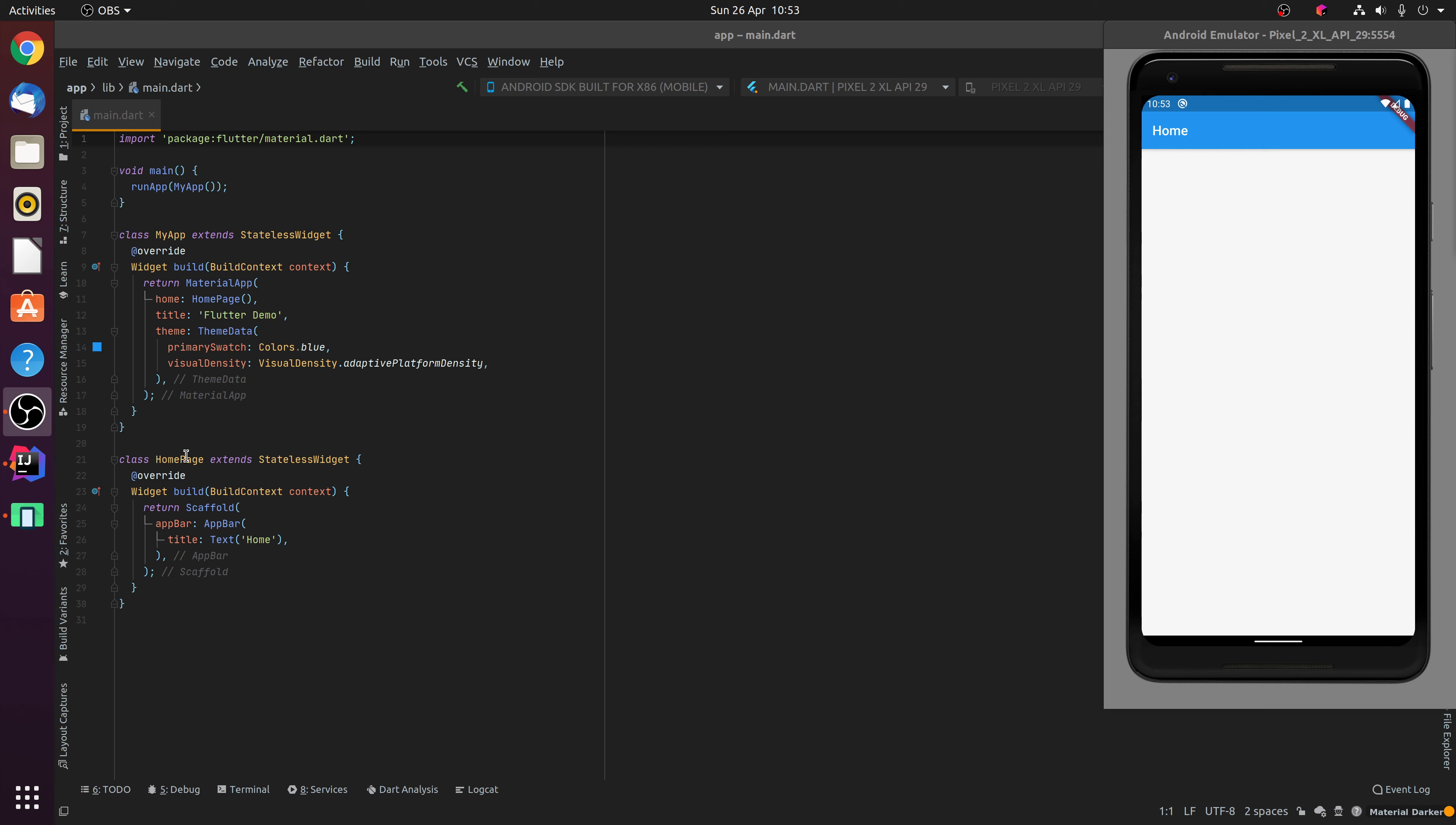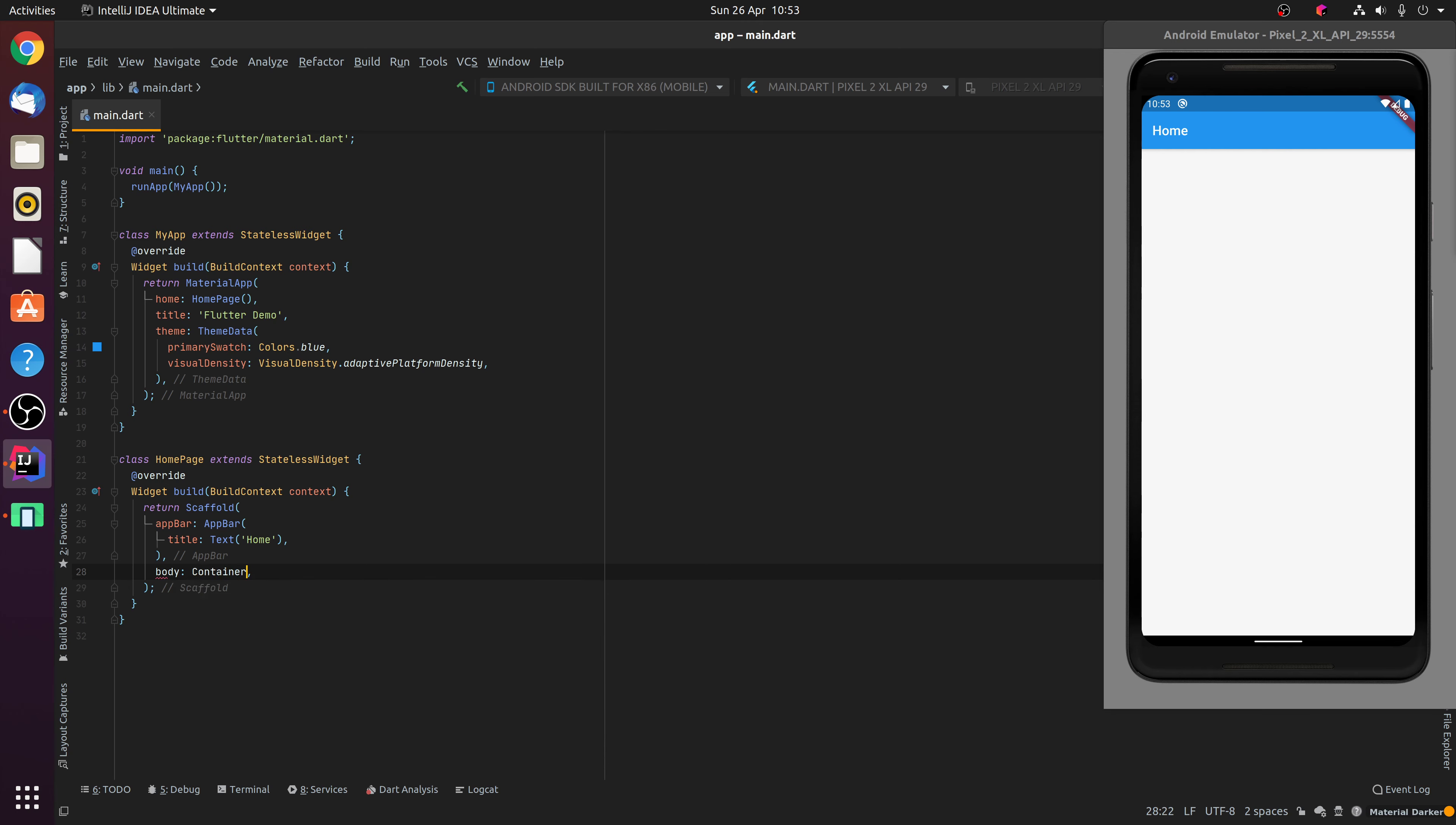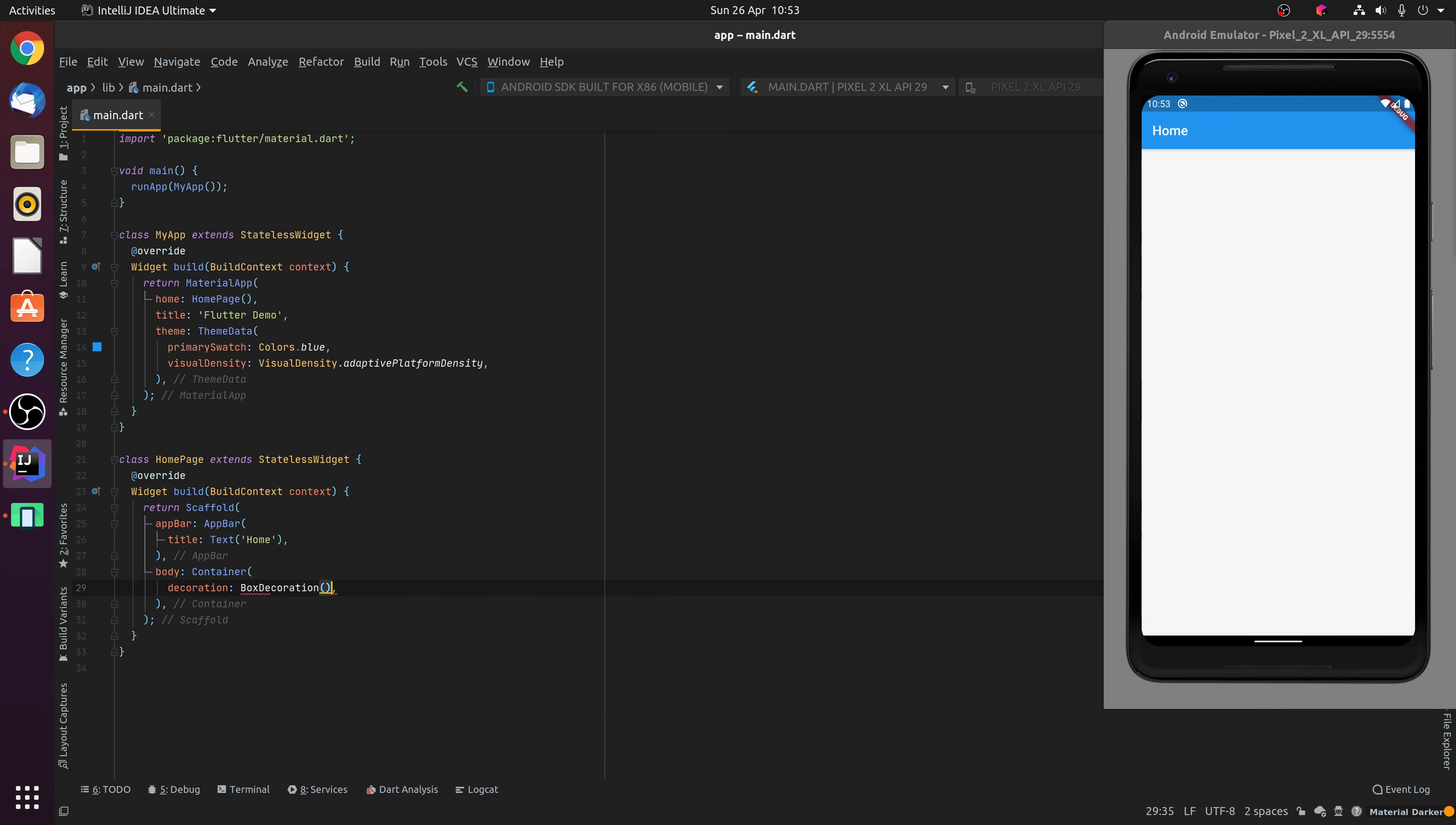You'll notice here our homepage contains a scaffold with an app bar, and inside the body we're going to create a container widget. Now the container is going to have a box decoration, which is going to specify a gradient fill.